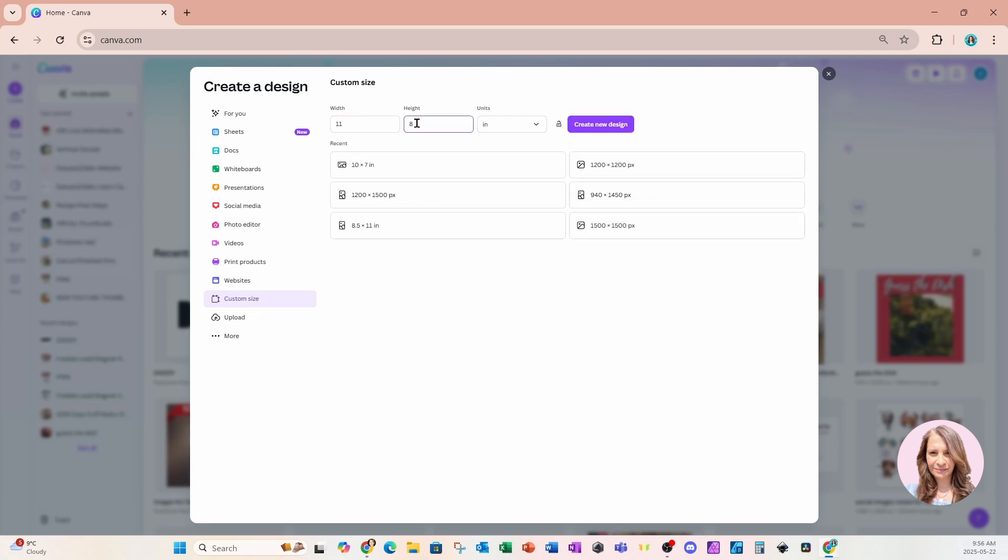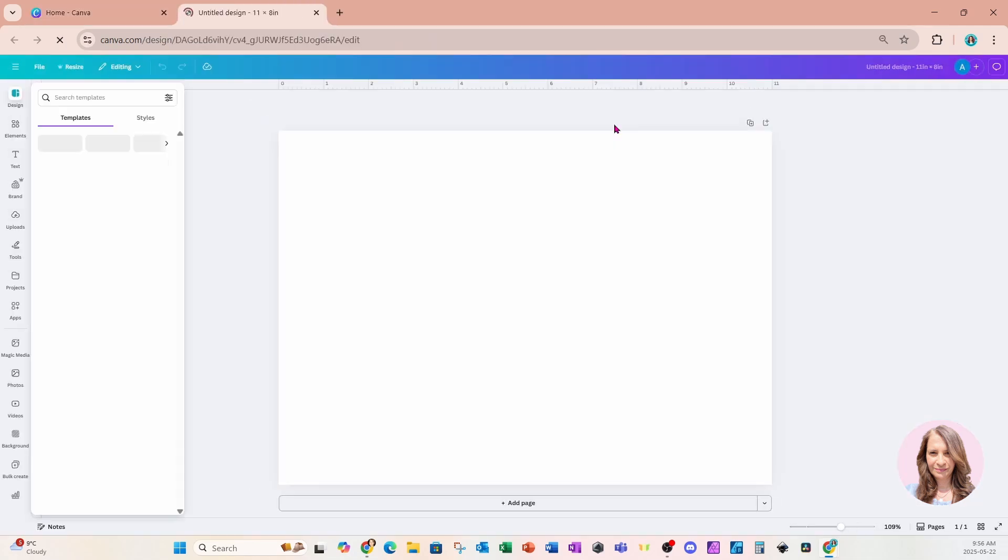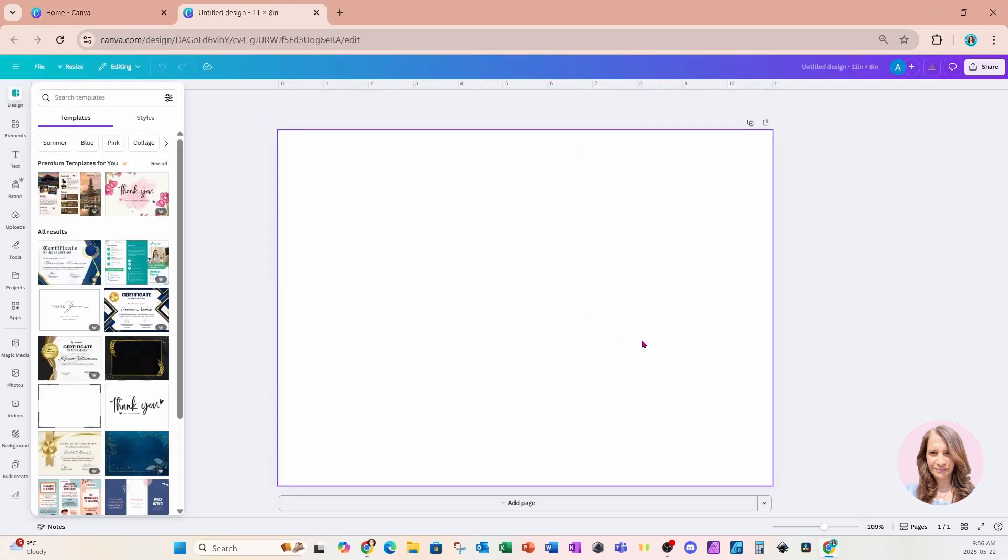So over here you can customize your design. You can choose any size that you want. Once you're done you can say create new design. So here is your workspace which is the size of paper landscape.